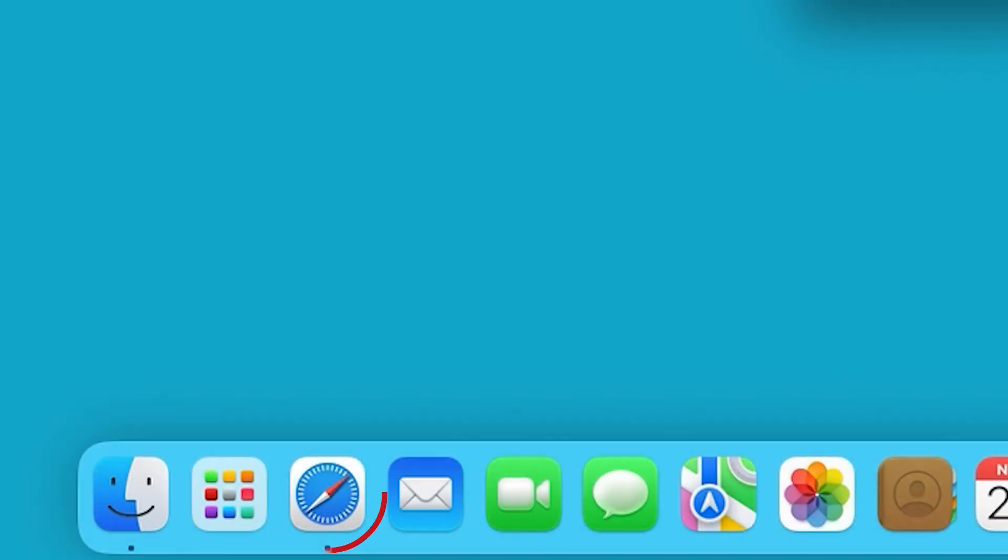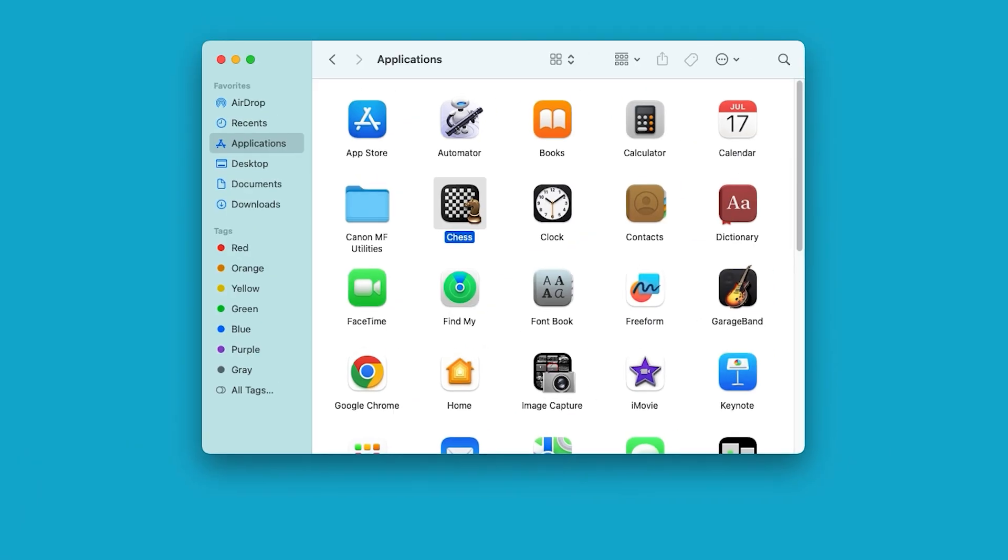Now, we'll add the scanner. Open a Finder window. In the Applications section, select the Canon MF Utilities folder.